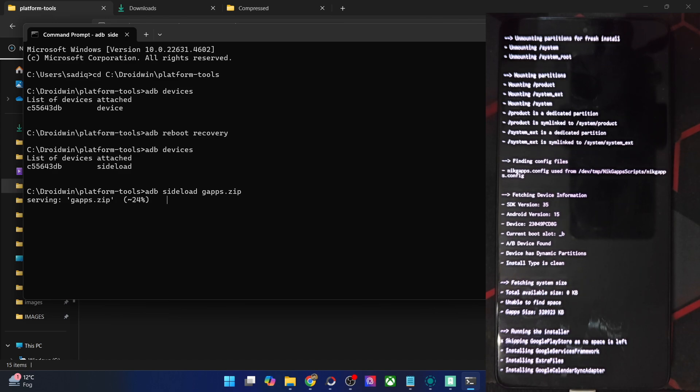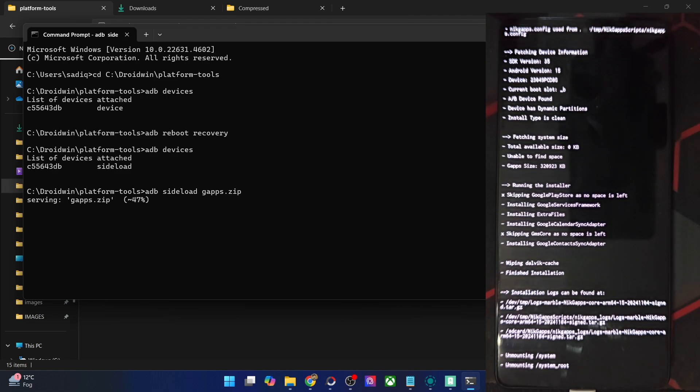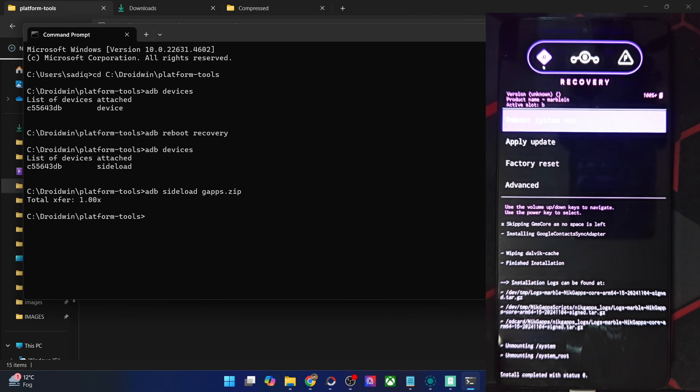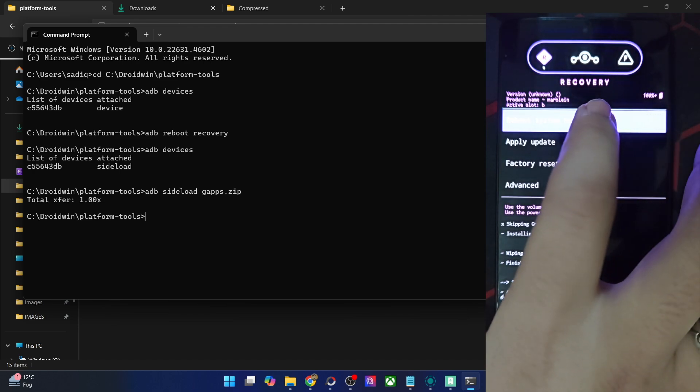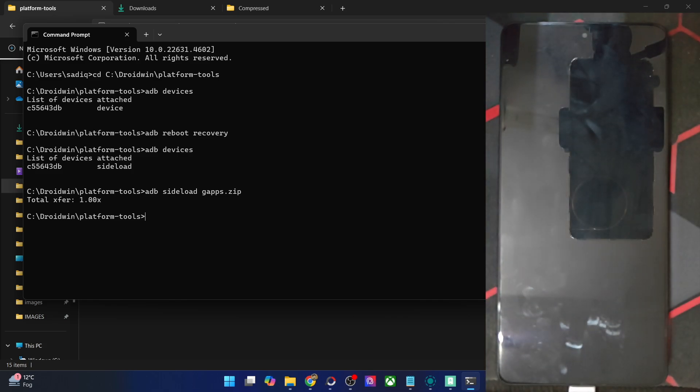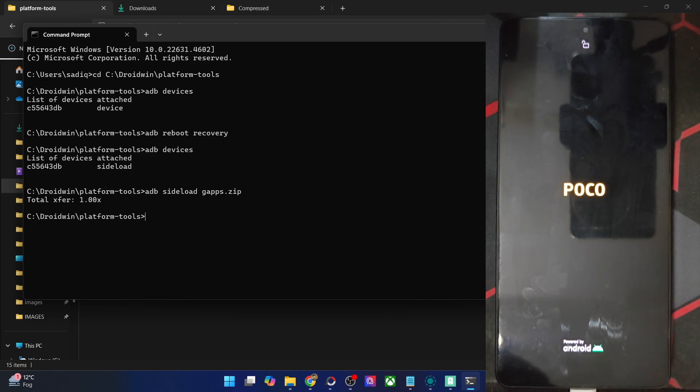It will take some time depending on the GApp packages which you are using. In my case I'm using the core GApps which is the shortest one, so it will take very little time. But if you are flashing the stock or full GApps, it might take a little bit longer. As you could see the flashing is now done, it's all completed. Now you may tap on reboot system now, and your phone will now boot to the OS. This was the step to flash GApps using an AOSP recovery.